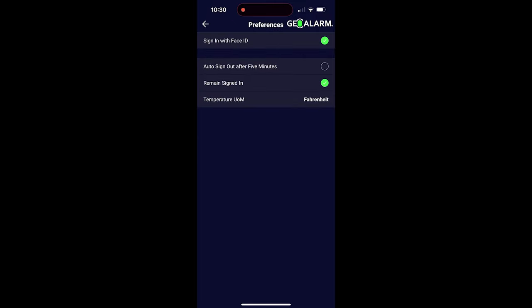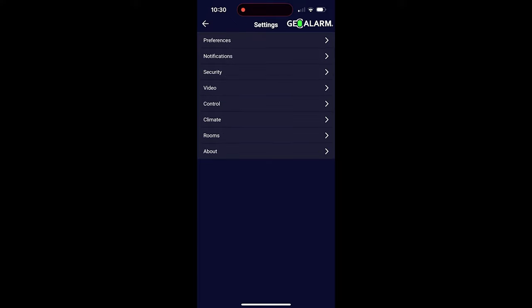Under preferences, you can see the different things available here. We have sign in with Face ID, auto sign out after five minutes, pretty self-explanatory there. Remain signed in, that would obviously cancel out the previous option. And the different options for temperature, which are Fahrenheit or Celsius, that are available.